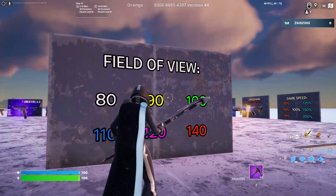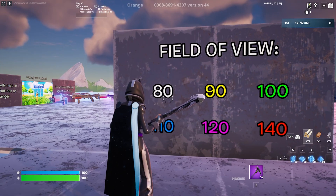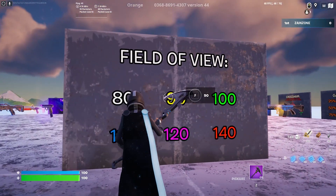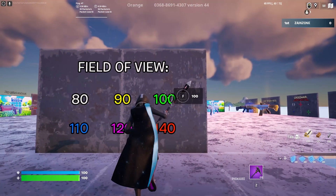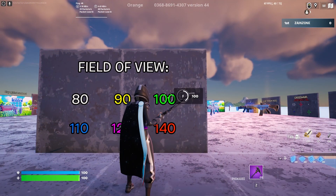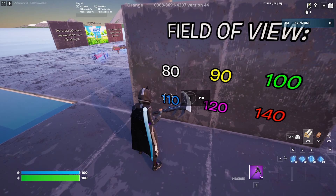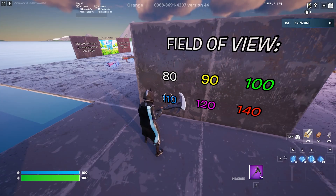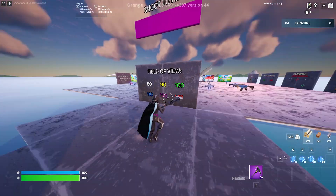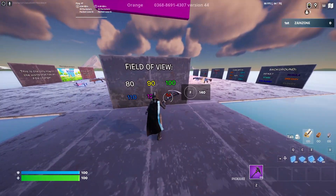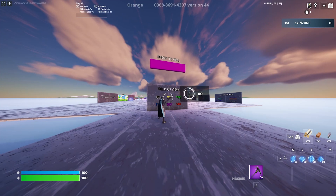As you can see, I have this map here to change my FOV. I'll try 80 FOV, then 90 — as you can see I have more FOV now. Let's try 100; just hold F to change the FOV. Now this is 110, 120, and last is 140.